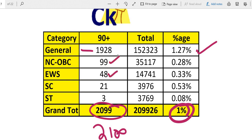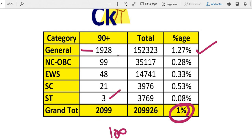EWS 48, SC 21 and ST 3. This is the breakup of the toppers.